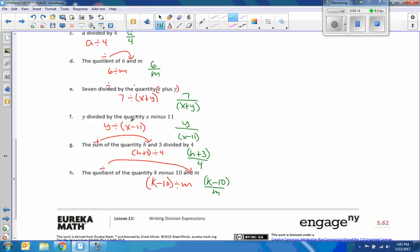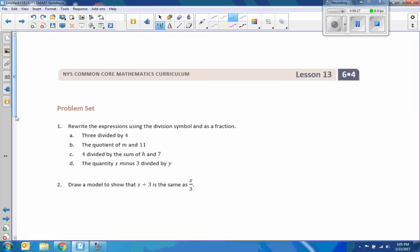So parenthesis matter in this format but not in this, because our bar tells us what's grouped by how long the bar is. Everything on top is the group for the quantity. Okay, that was a real quick lesson. That's the end of lesson 13.